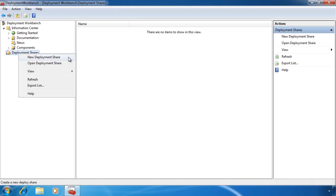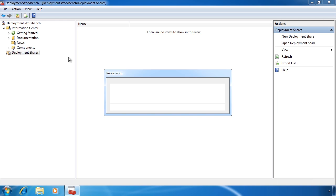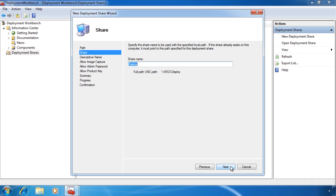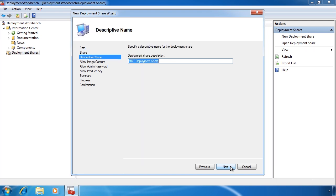In the wizard I need to set the standard things that I would normally set for a share: first the path of the share, next the share name, and finally the descriptive name. In this case I have accepted all the defaults, but feel free to change them to anything that you like.